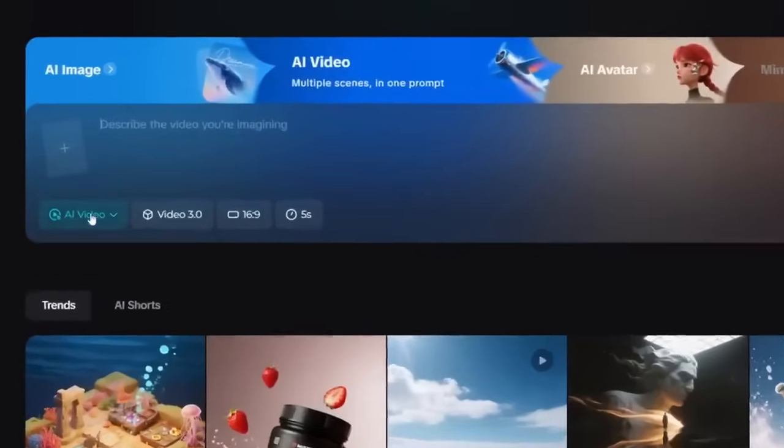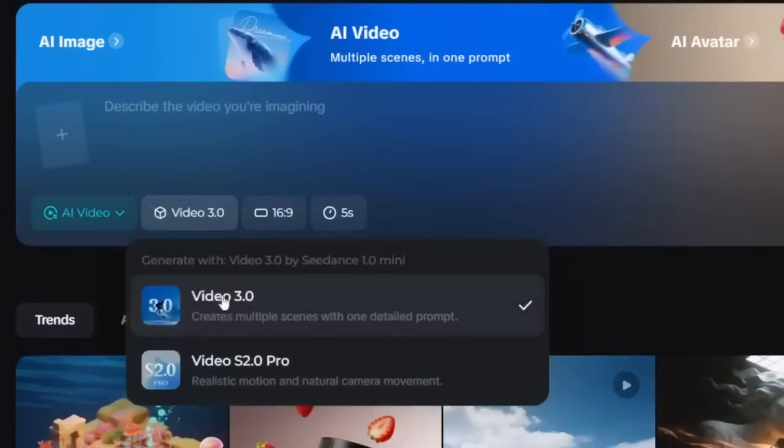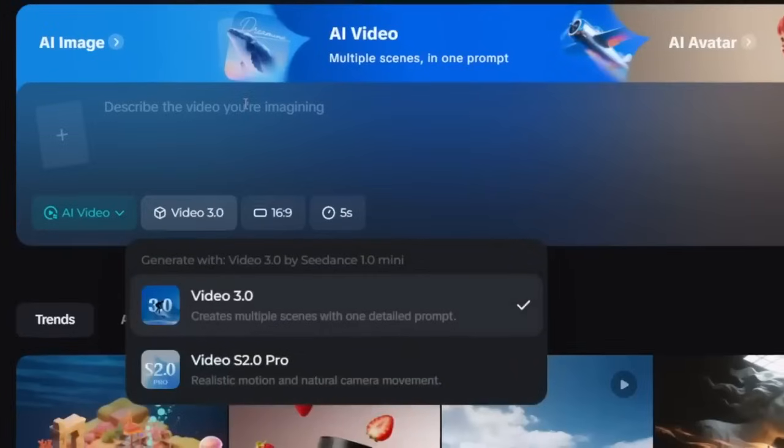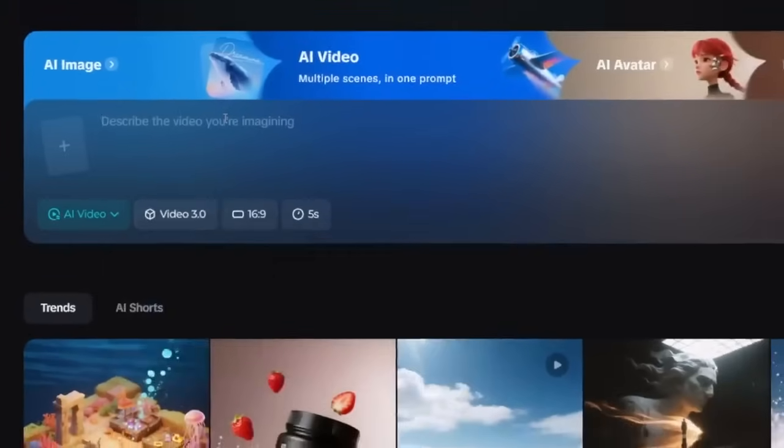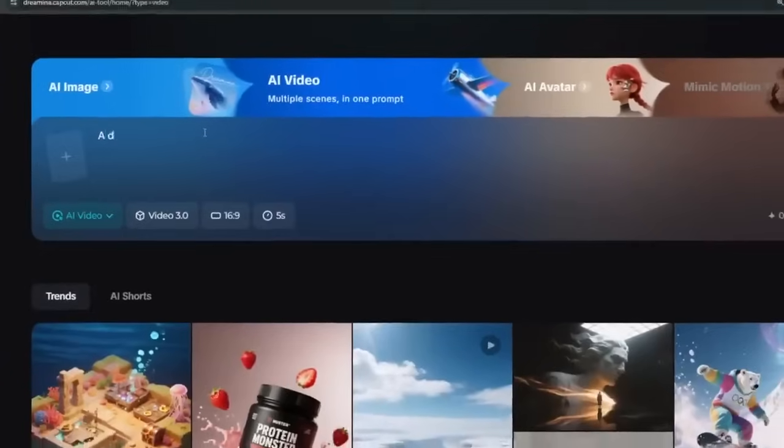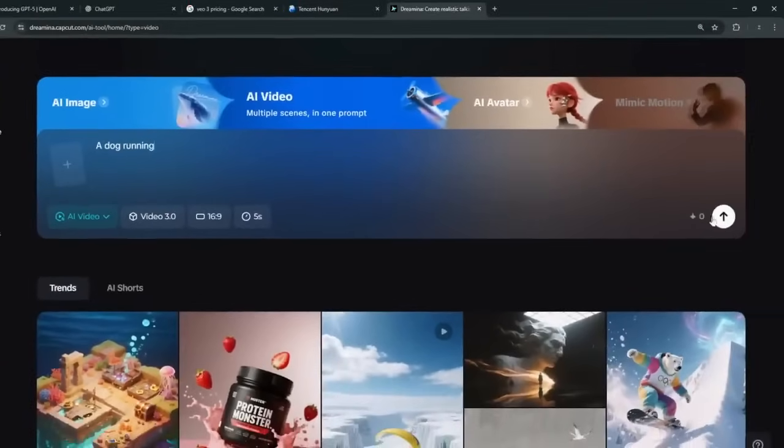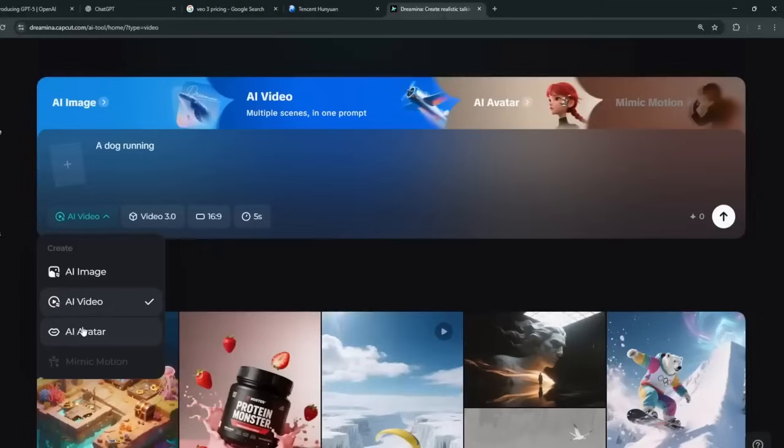Select the video model, and their new latest video model literally ranks number one on the AI video generation leaderboard. And you can generate any video, and you see that it costs you literally zero. And it can also get your AI avatar to talk realistically, and it's zero credit. So how did I get this for zero credit?